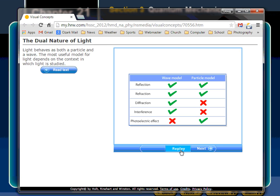Looking at a chart: reflection works for both wave and particle models — a tennis ball thrown at a wall reflects just like a wave. Refraction also works for both. But diffraction — that spreading out — only waves do that; it doesn't fit the particle model. Similarly, constructive and destructive interference is uniquely wave-like. The photoelectric effect, where a specific amount of energy must be present before an electron jumps out, is purely a particle characteristic — that energy is found in the photon.